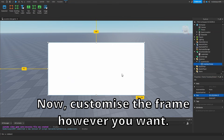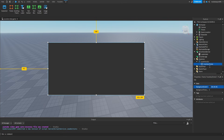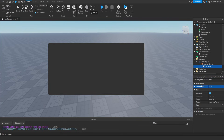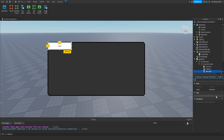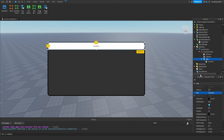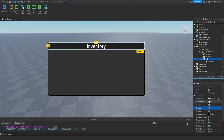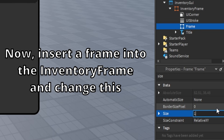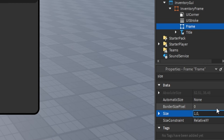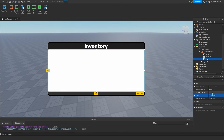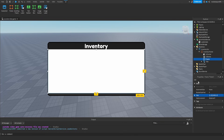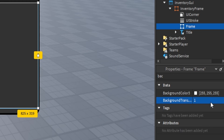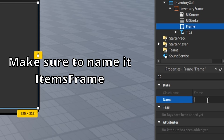Customize the frame however you want. Next, insert a frame into the Inventory Frame and change its properties. Make sure to scale it correctly, and make sure to name it Items Frame.